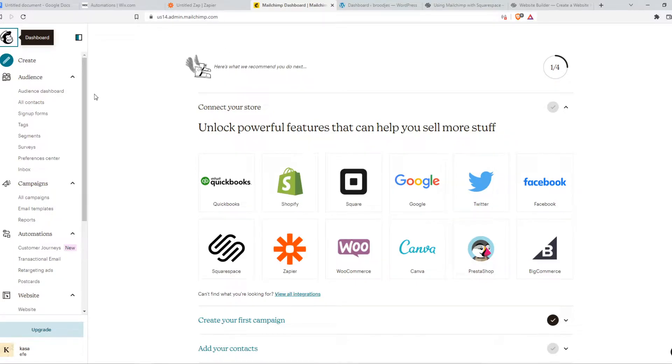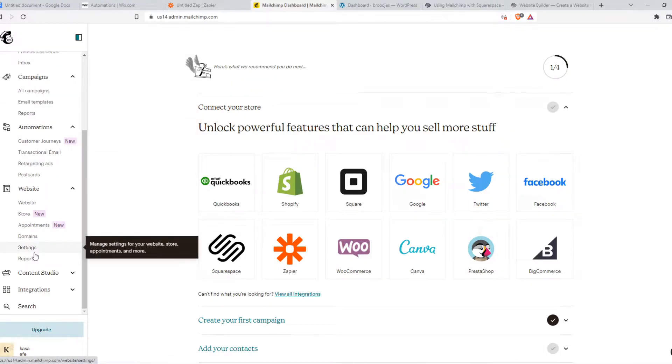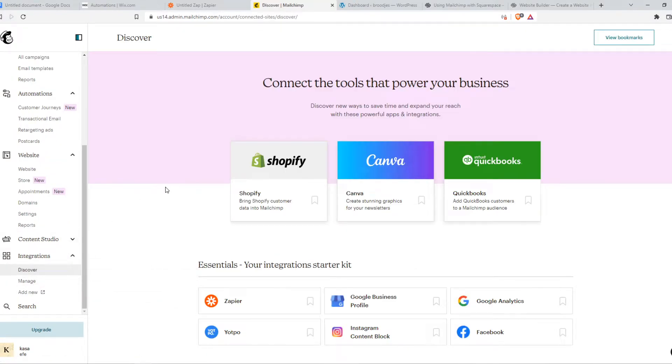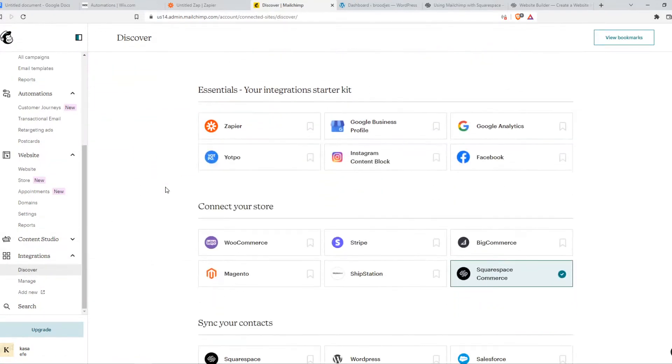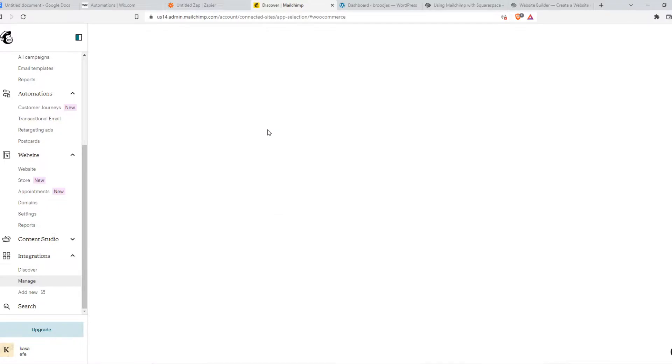So what you want to do first, go to MailChimp.com, make sure you have an account, and go all the way down to Integrations. So let's hit Integrations. There we go. And now we want to find WooCommerce. Here it is, Connect Your Store.